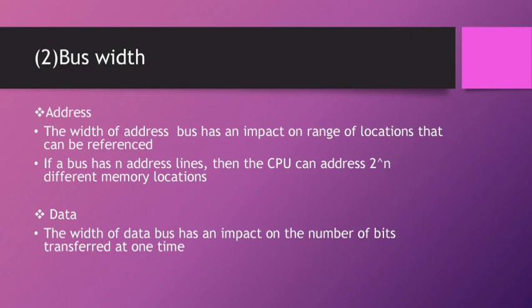Second, Data. The width of a data bus has an impact on the number of bits transported at one time.